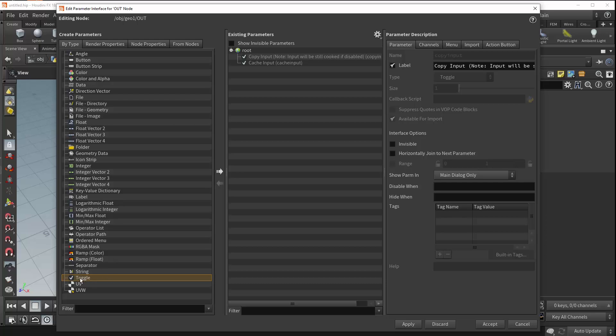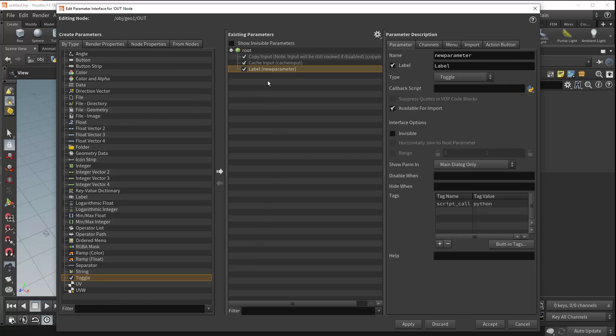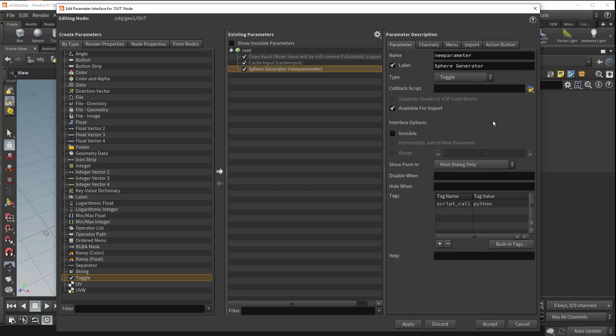So to create a parameter on your node you simply drag and drop from the create parameters window all the way over here to the root of the existing parameters. All right there we go. So now we've got our toggle and we're actually just going to label this something different. Let's say sphere generator. All right there we go.